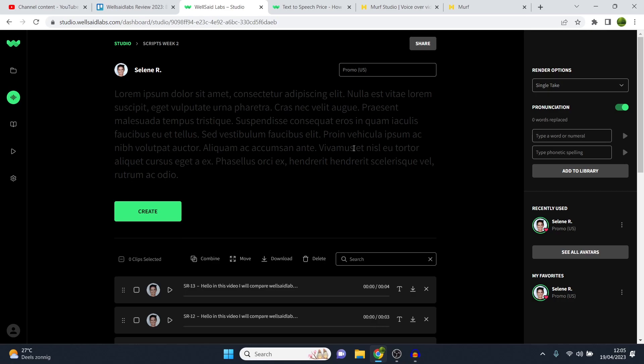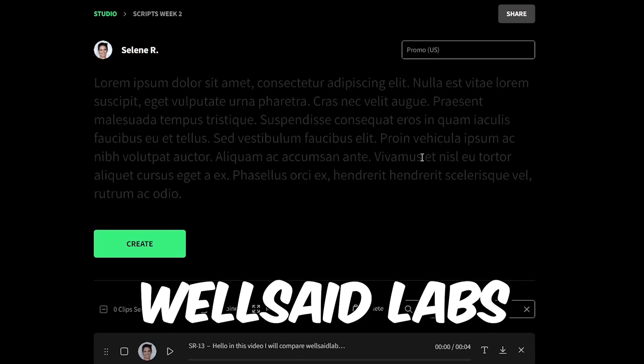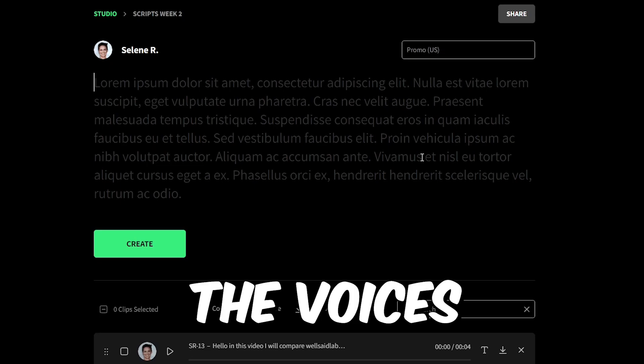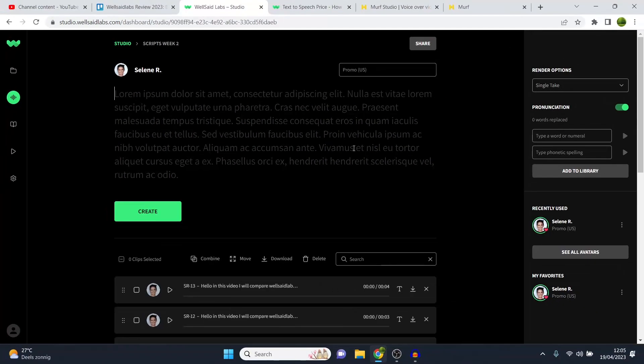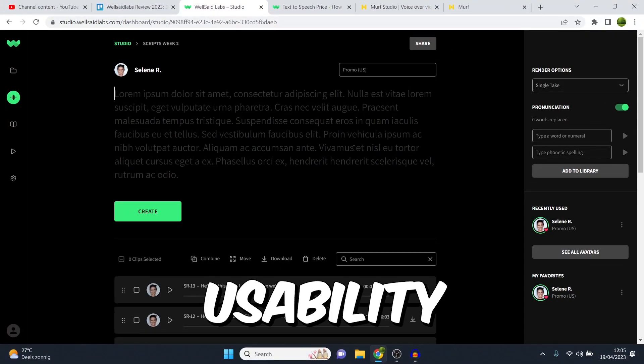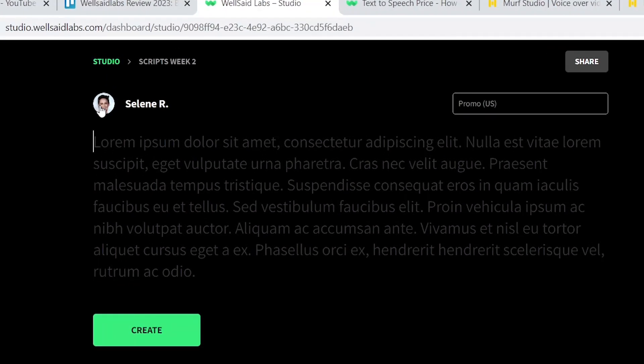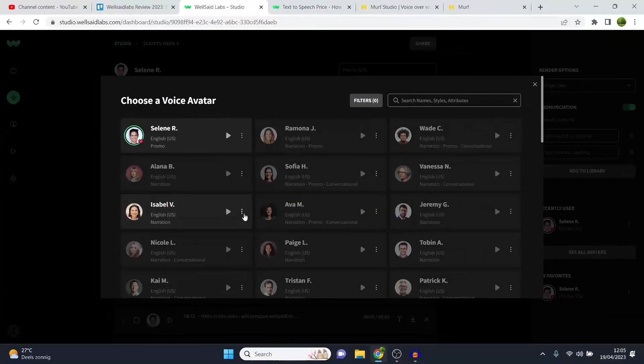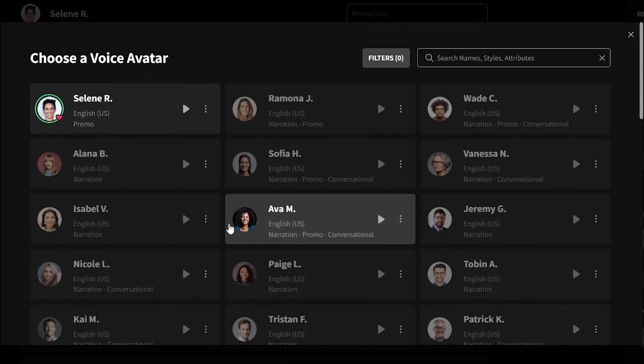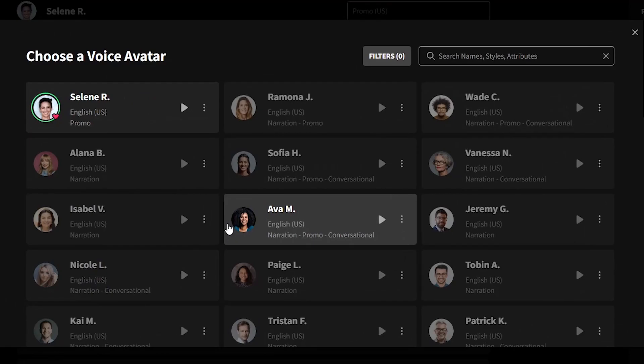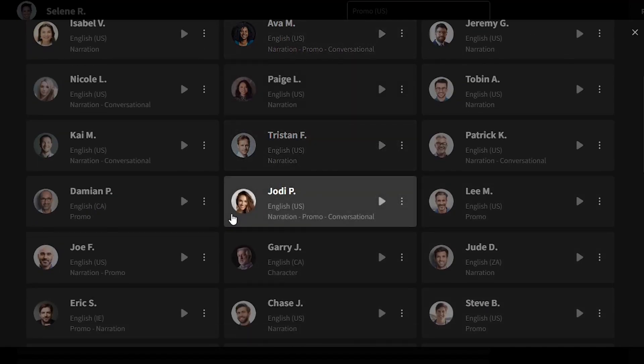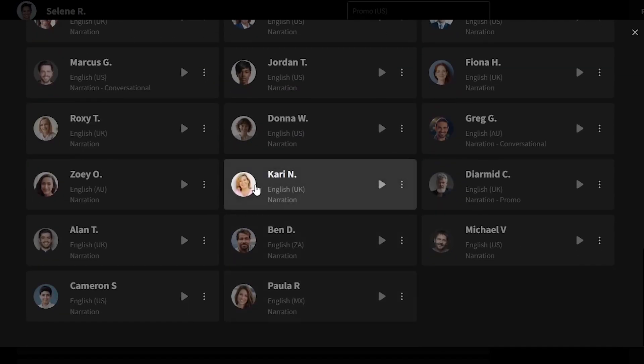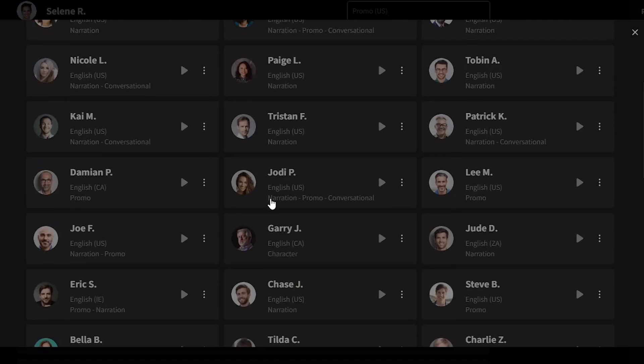So I'm currently in WellSaidLabs. Now one of the most important parts, of course, are the voices. I think that's the most important part. Then after that, you'll get usability and of course pricing. So that is what we're going to cover today. Starting off with voices, you can see that there are many available on WellSaidLabs and I must admit almost all of them are very, very good. WellSaidLabs is one of the best ones to make it sound like an actual human being. So I'll play a few for you right now.